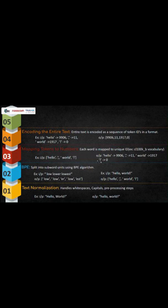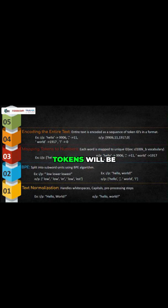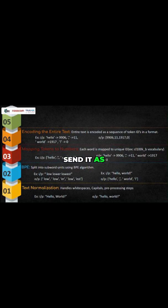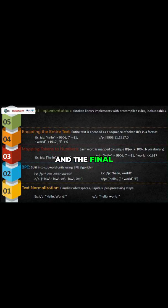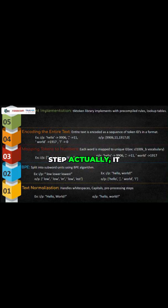And the output will be in a sequential form - how that input text has been given, in the same sequence the tokens will be arranged and sent as a list. And the final step - it's not actually a step, it is in between only.